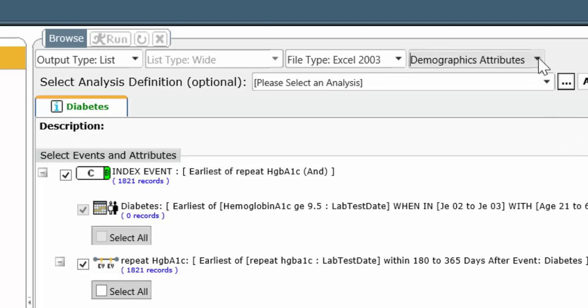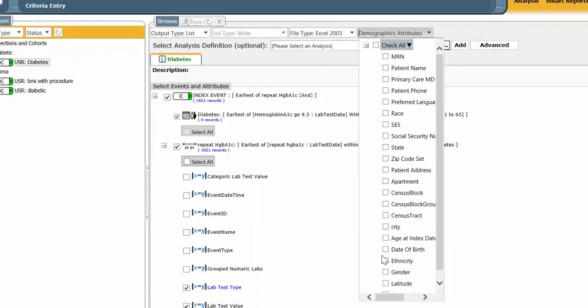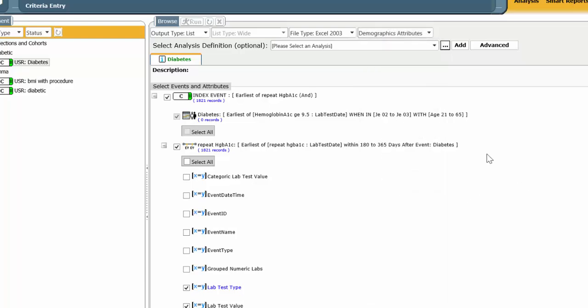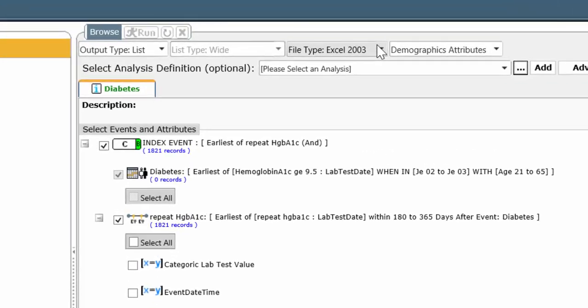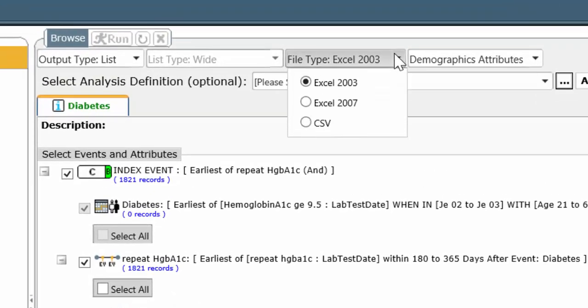In addition, you can choose to add to this a patient name, their race, their socioeconomic status, all sorts of other interesting features, their age at the index date. We're not going to do that right now.